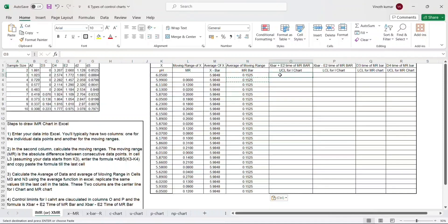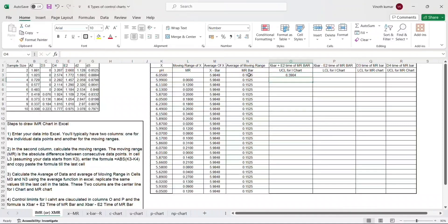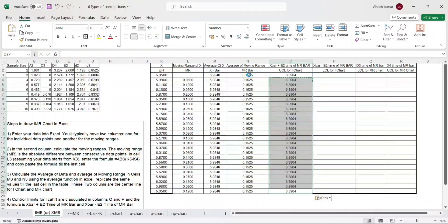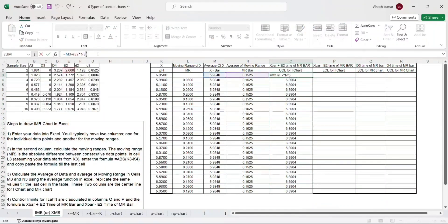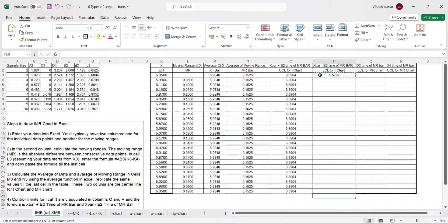To calculate the upper control limit, I type: x-bar plus open bracket E2 multiplied by MR-bar, close bracket, and hit Enter. I then refer to that cell and copy-paste it down so I get the same value for all cells. For the lower control limit, the formula is exactly the same except instead of plus we put minus: x-bar minus E2 times MR-bar. I copy-paste that value to the end as well. We have now calculated the upper and lower control limits for the I-chart.